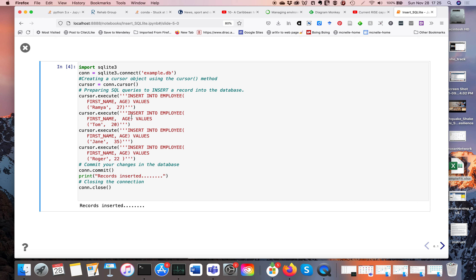Then we add another row using the same syntax — INSERT INTO employee, specifying first_name and age. Tom is the first name and age is 20. We do the same again for Jane, age 35, and Roger, age 22. All these lines insert a row into the employee table, so we're adding four rows total. Then we do con.commit() to make sure changes are saved, close the connection, and when we run the code we see 'records inserted'.